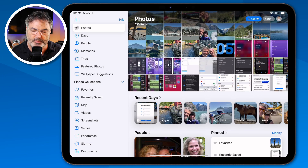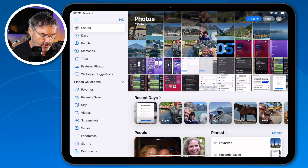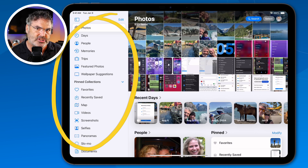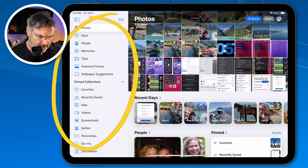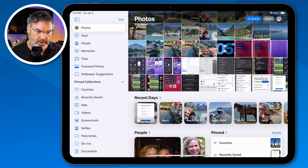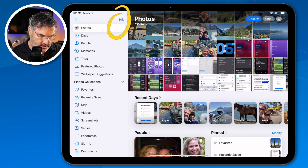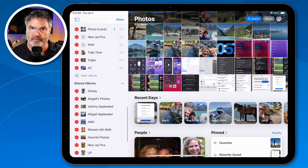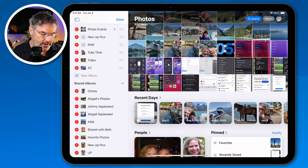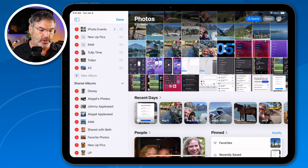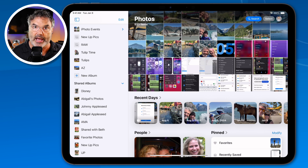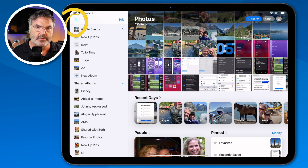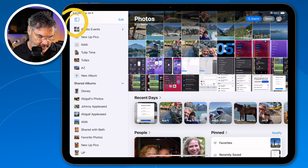I'm in my Photos app, and the first thing I want to point out is the sidebar. Really not a whole lot has changed here outside of a few more collections — these are all called collections. We can't customize this outside of adding and removing albums when I tap on edit. So we're not going to focus on this sidebar too much. What I'm going to do is just hide it by tapping on the little icon here.